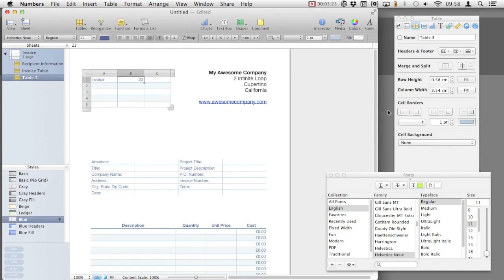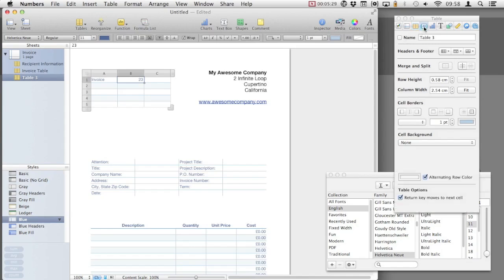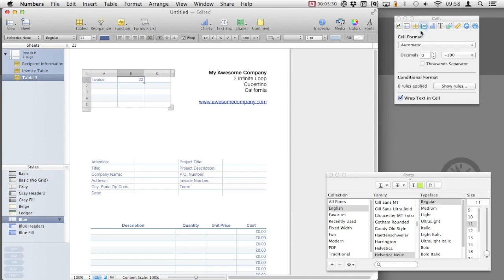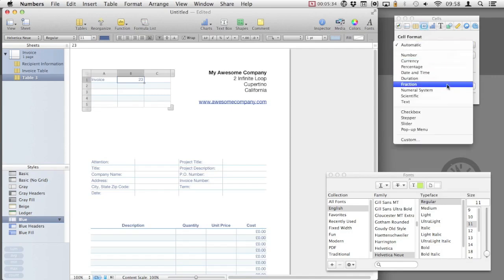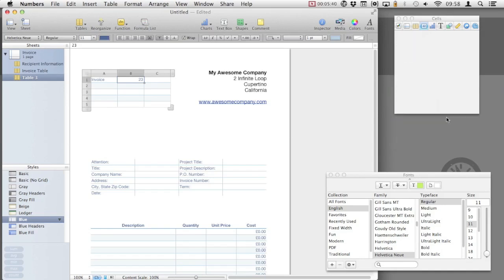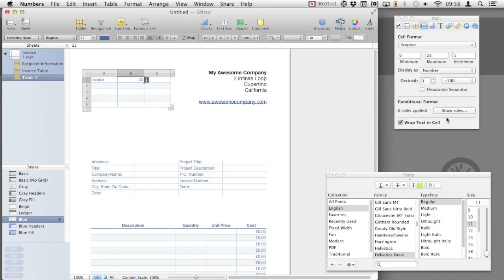Select the cell where we've just added the invoice number. And using the inspector on the right hand side of the screen here, select the option that has the number 42. This allows us to format cells. Under cell format, select stepper. As you can see, we can use a minimum, a maximum and specify the increment.